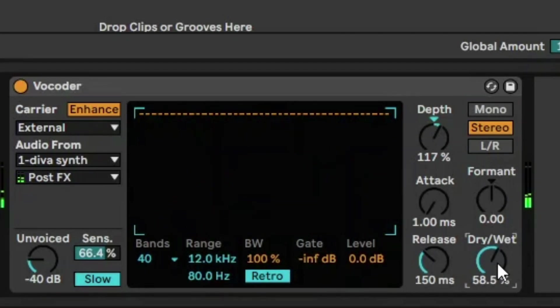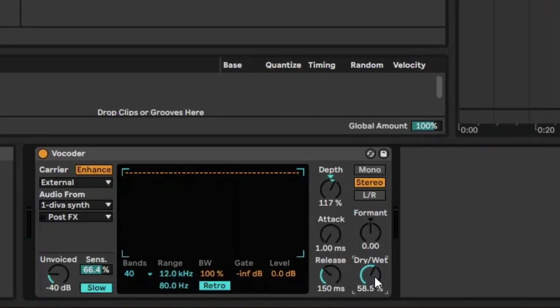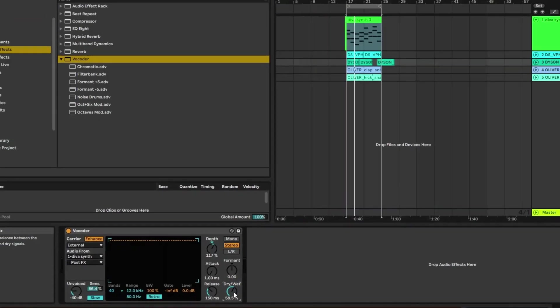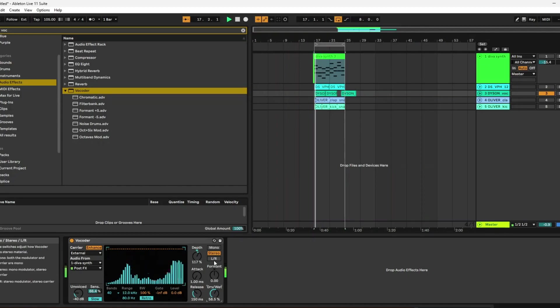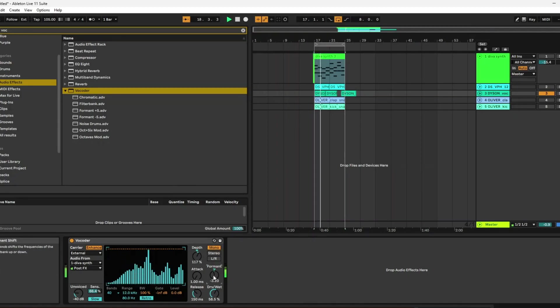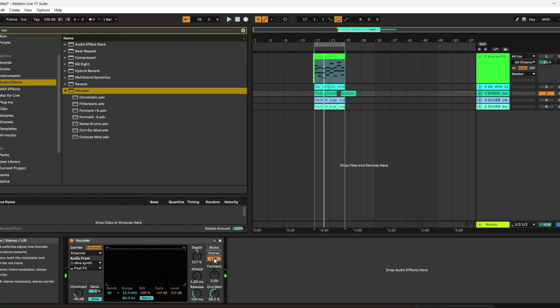Now the use case for vocoder is obviously the fact that it is a great backing vocal. And I've used it in plenty of songs too.